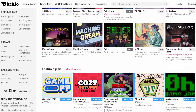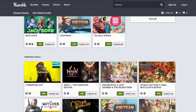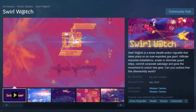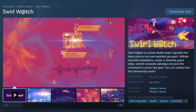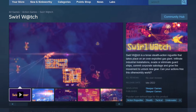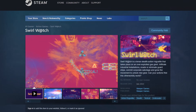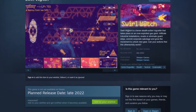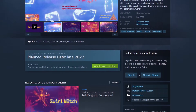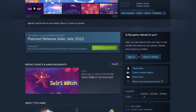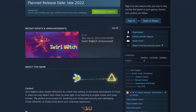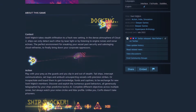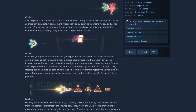Like Itch.io, Game Jolt, Humble Bundle, or like the game Swirl Watch being developed by Sleeper Games, you can upload your game to Steam. Steam does have an upfront fee for creating your store page and it requires some extra steps because you'll want to include things like Steam achievements, but Steam's large user base makes it worth the effort.